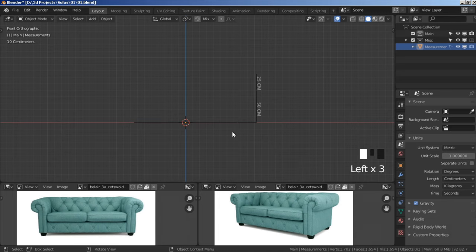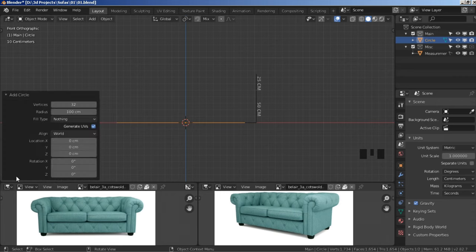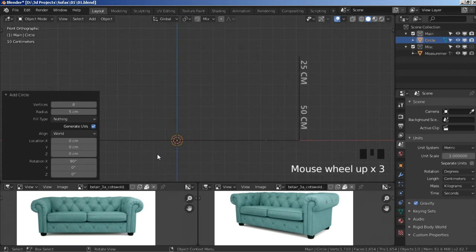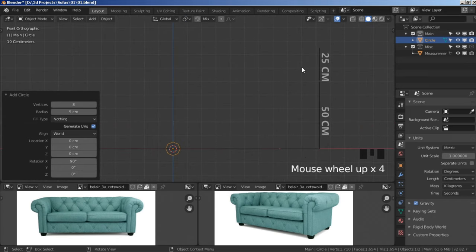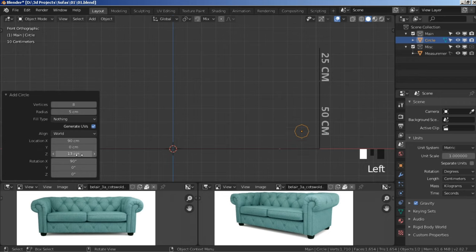Press Shift+A to add a mesh and then a Circle. Expand this menu — Vertices we need 8, Radius we need 5, and rotate on the X axis by 90 degrees. Zoom in a bit. We need to bring our circle here and snap it up, so slide the X location to the right, then hold Shift and Ctrl to snap it to the cross section before the angle. Then slide it up on the Z axis, hold Shift+Ctrl, and snap it to this cross section.